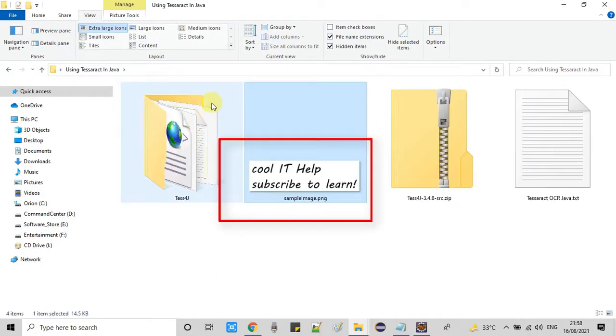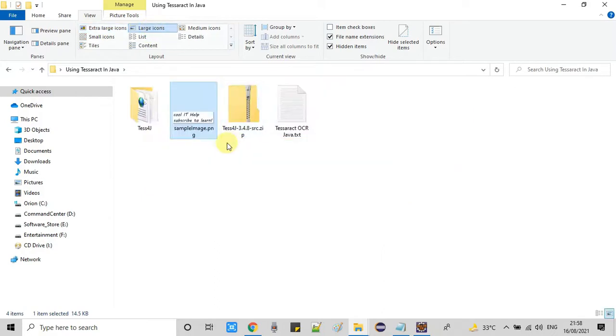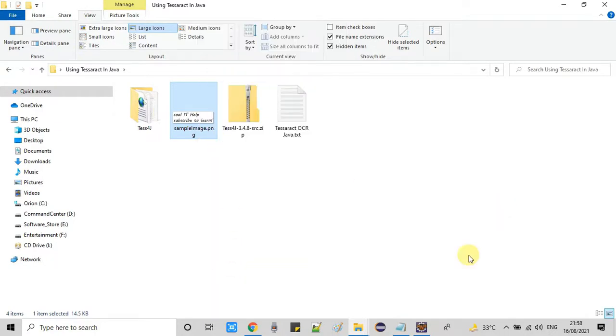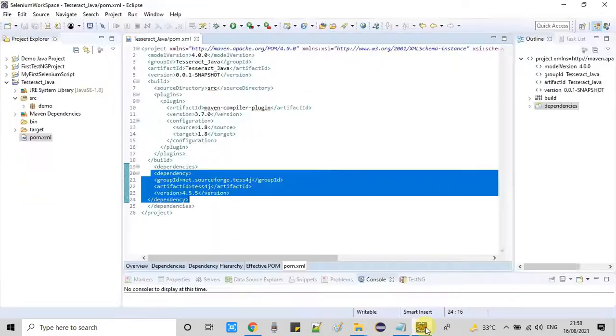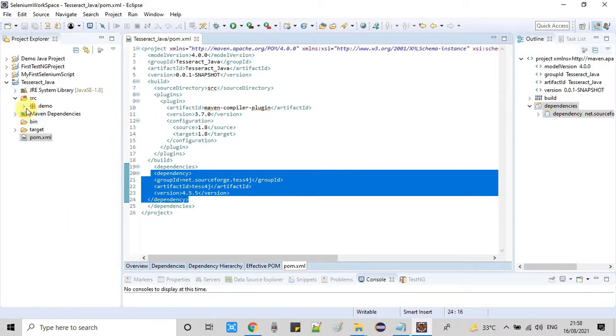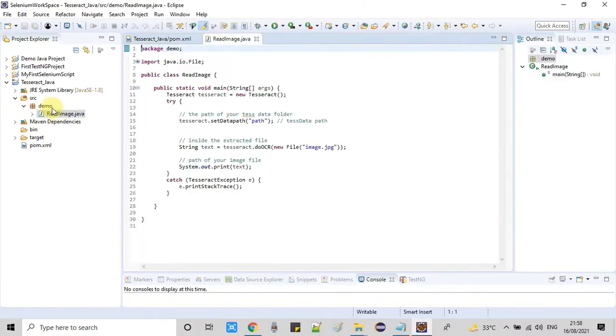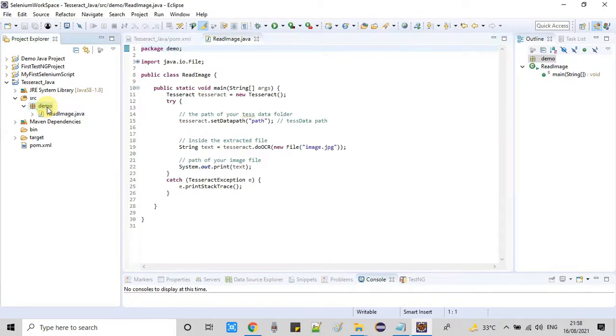Here is the image: "Cool IT Help. Please subscribe to learn more." I'm simply copying this file and putting it inside the source folder. You can give the direct path as well. I will explain both things here.